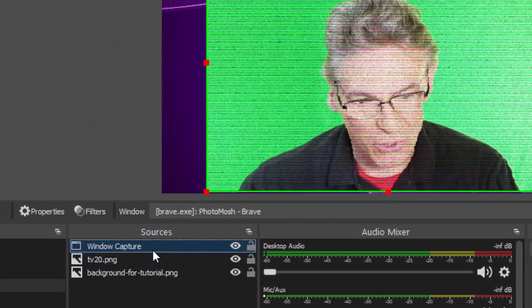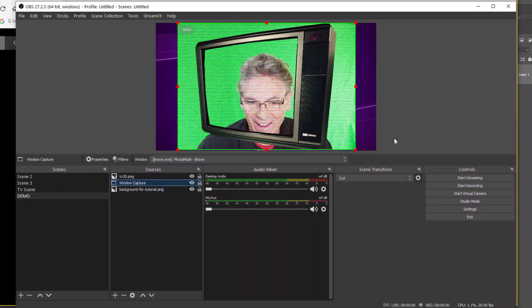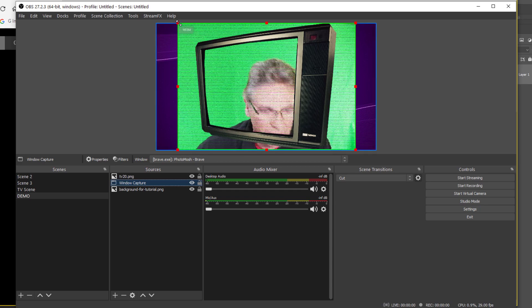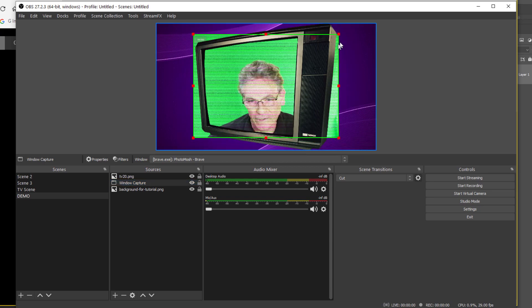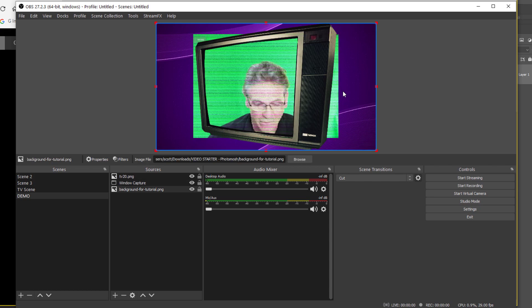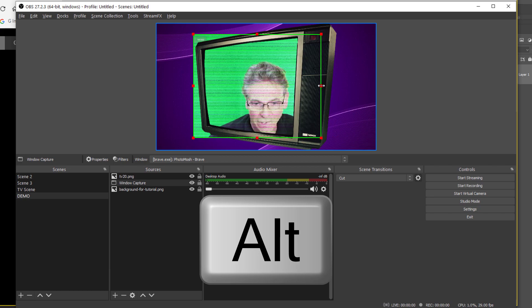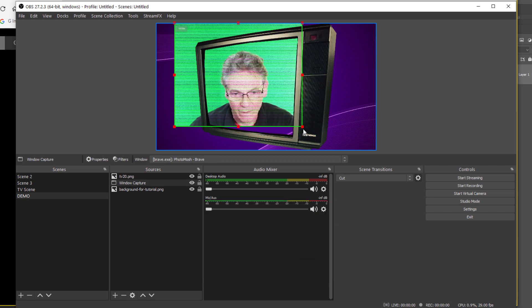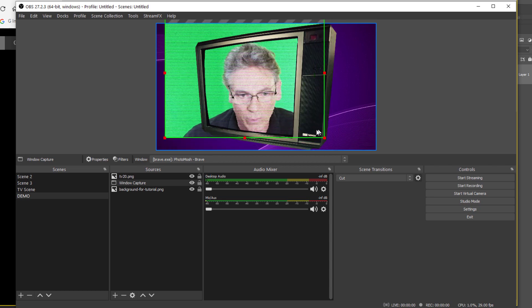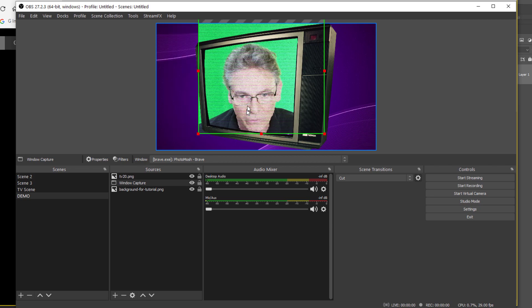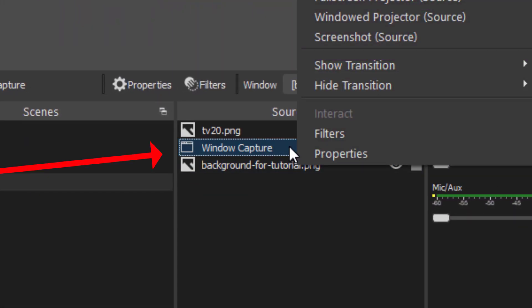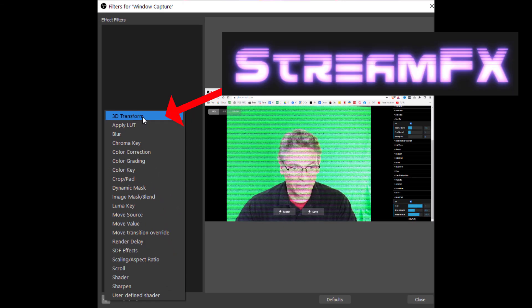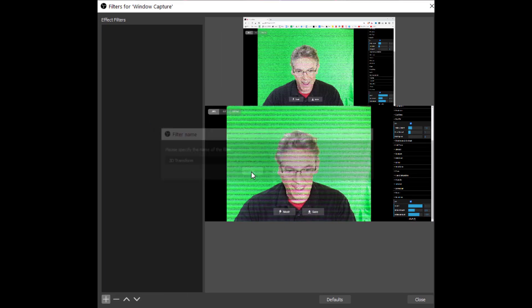Click the window capture layer and drag it underneath the TV photo layer. Now I'll shrink this down slightly to adjust the size, then hold Alt to crop the edges in. I'll get my face centered where I want it and crop it in as best I can. Then right-click that source layer, go into Filters, hit the plus sign, and select 3D Transform — this is a Stream Effects filter. Hit OK.